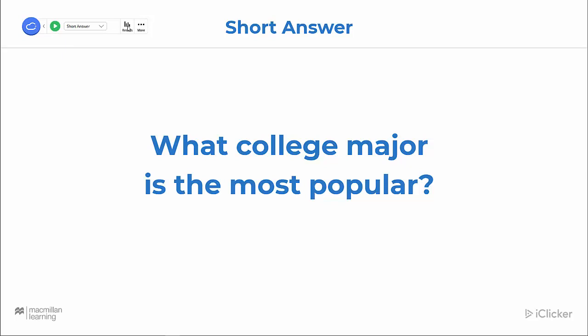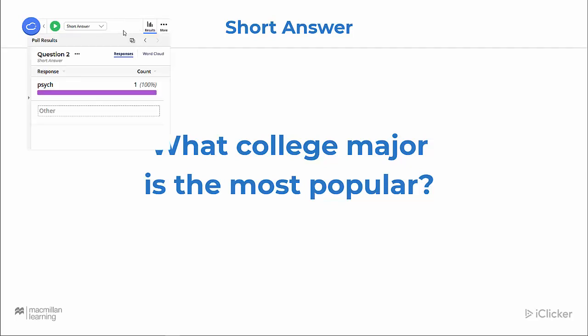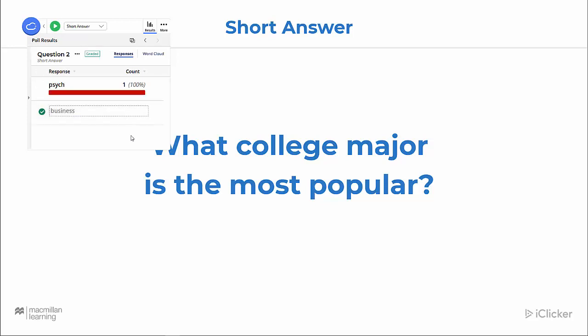Once again, you can click on results. You can display them as a list, or display them as a word cloud. If none of your students have entered the correct answer, you can go to the other section and fill in the correct answer. This way your students will have the correct answer to study if they use iClicker's study tools after class. With study tools, they're able to turn all of your iClicker polling questions into flashcard packs and practice tests after class, so it's really important to grade your students' responses.